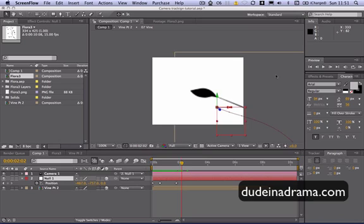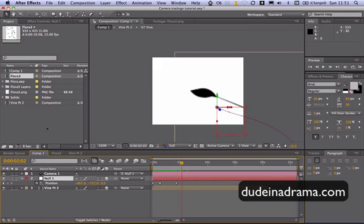Hi, I'm Alan from DoNodrama.com and today I'm going to be showing you how to make the camera in After Effects follow, sort of pan along a vine image.